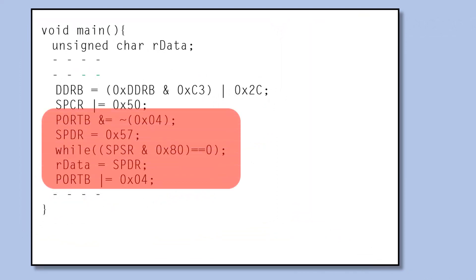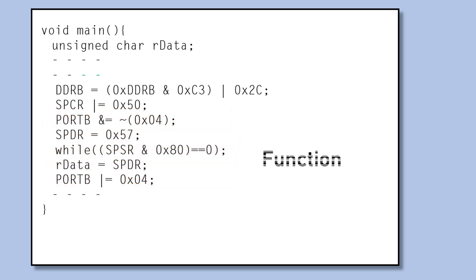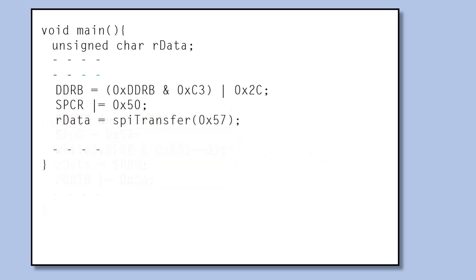The codes for sending data can be written as a function. Let's replace it with a function call. Let's call the function SPI transfer.